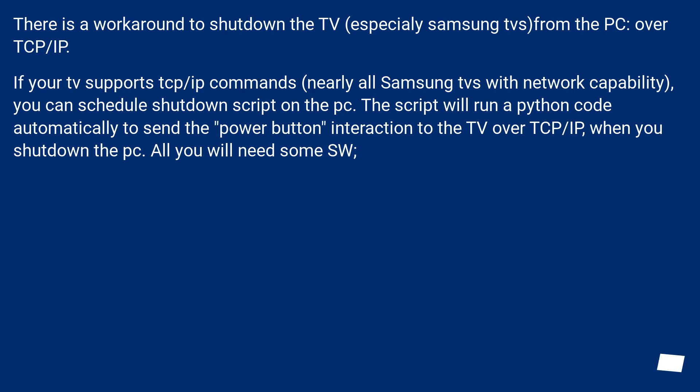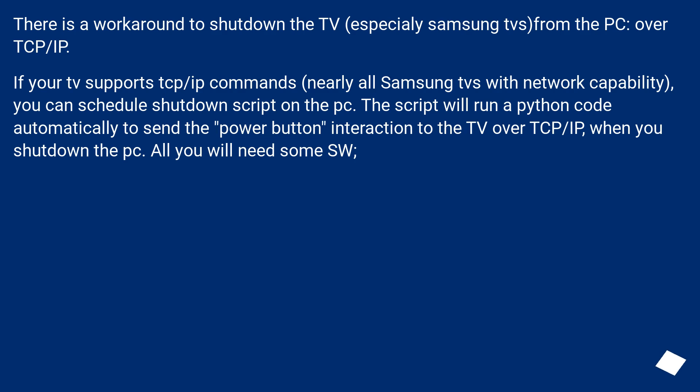There is a workaround to shut down the TV, especially Samsung TVs from the PC, over TCP/IP. If your TV supports TCP/IP commands, nearly all Samsung TVs with network capability, you can schedule shutdown script on the PC. The script will run a Python code automatically to send the power button interaction to the TV over TCP/IP. When you shutdown the PC.